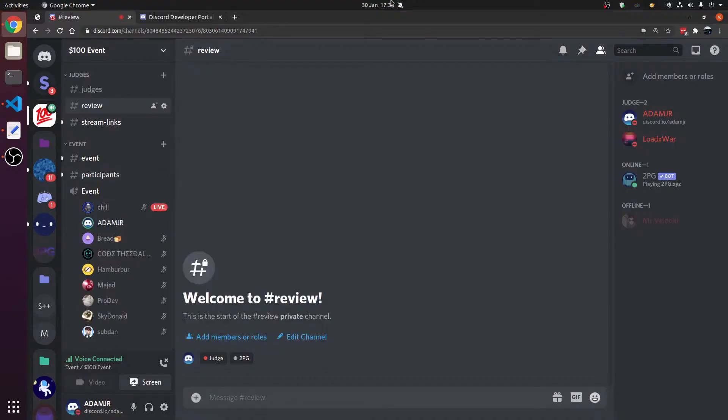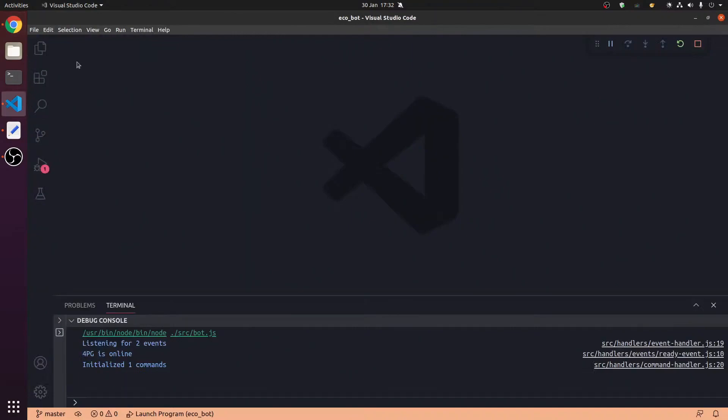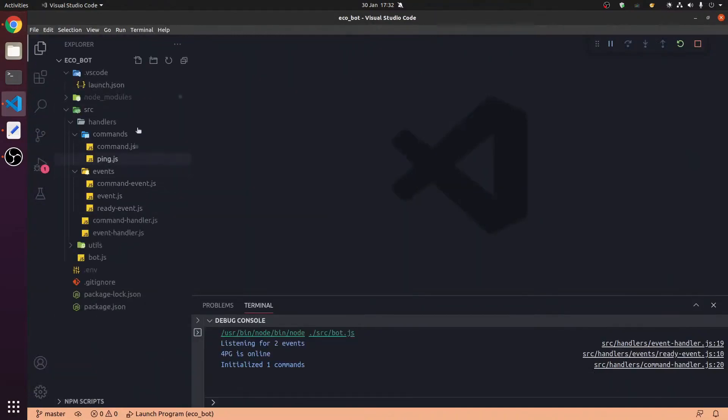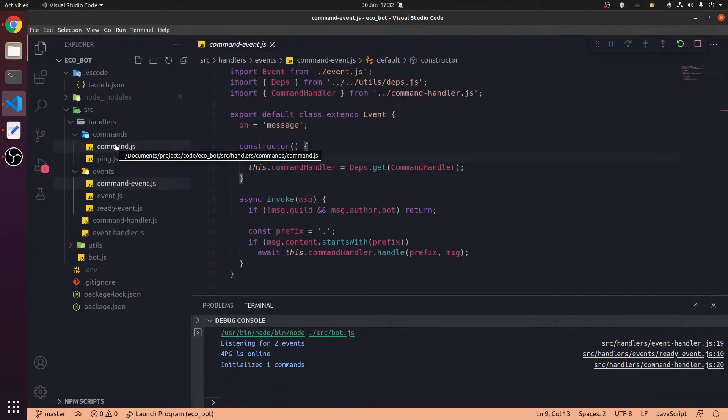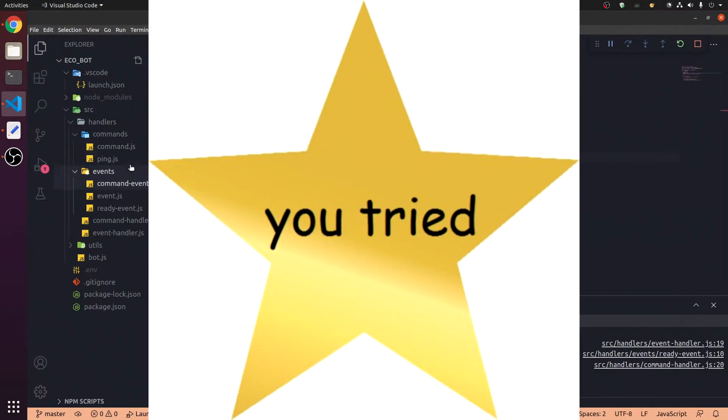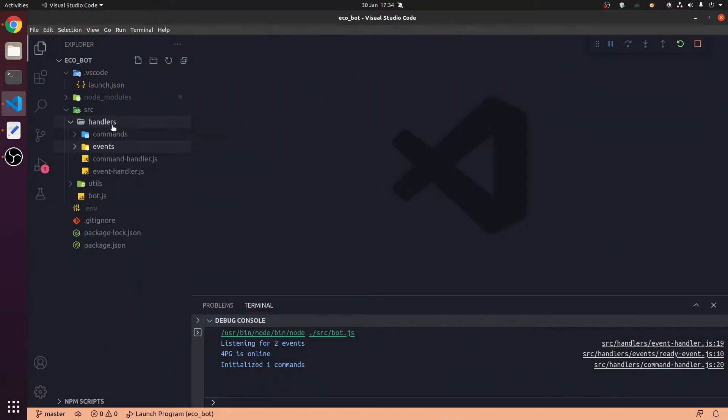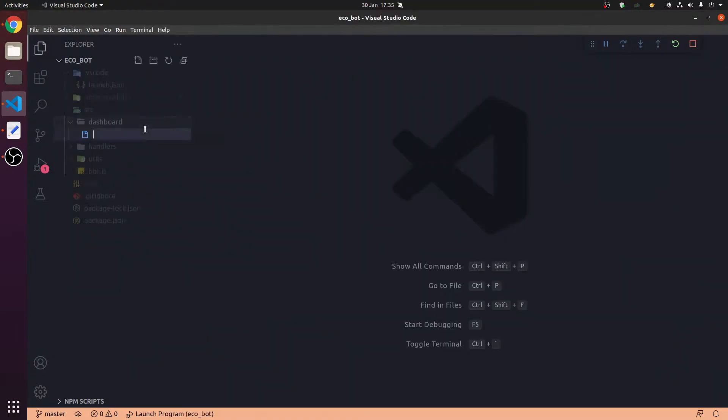There is two hours remaining. I'll tell you what I've done so far. I haven't got much done to be honest. We're going to make the dashboard now. Dashboard, let's go. Server.js.